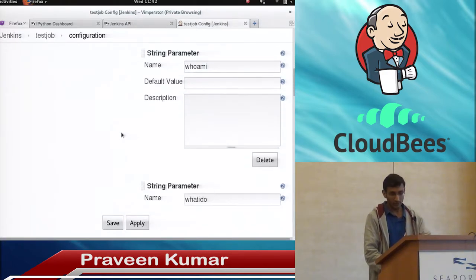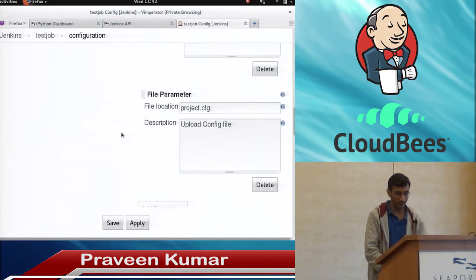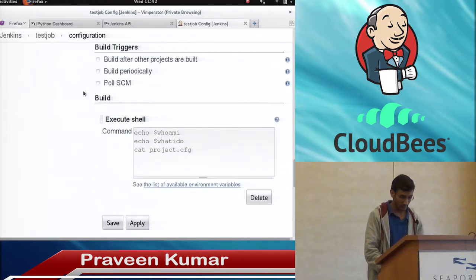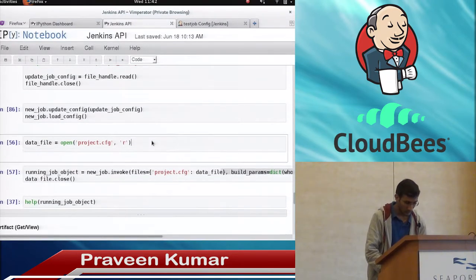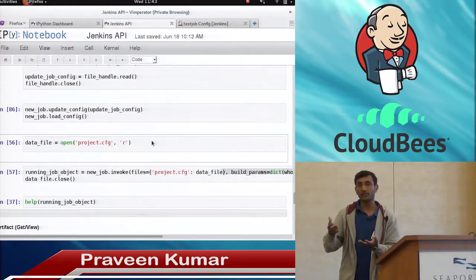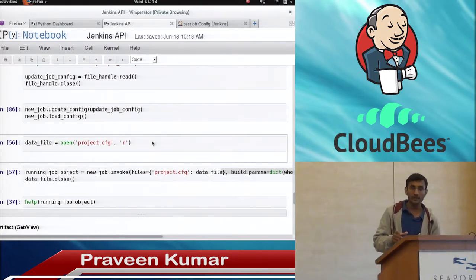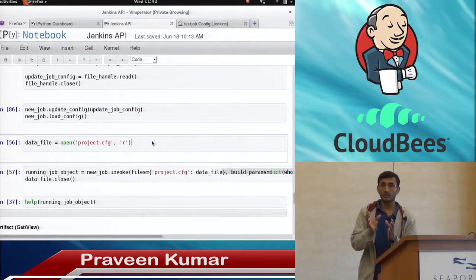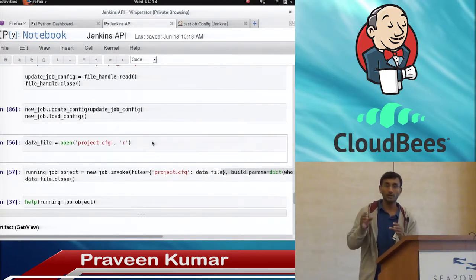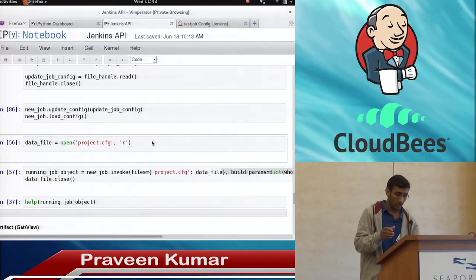Now the job has become parameterized — you can see it will take different parameters. There is a string parameter and a file parameter. How we can give the parameter to the job and build it using the parameter: for the string parameter, it takes a dictionary as an argument — whatever parameters you want to use, they come as a dictionary which is passed as data.